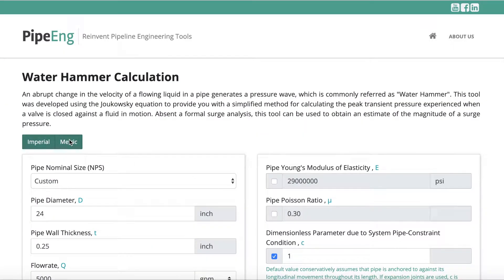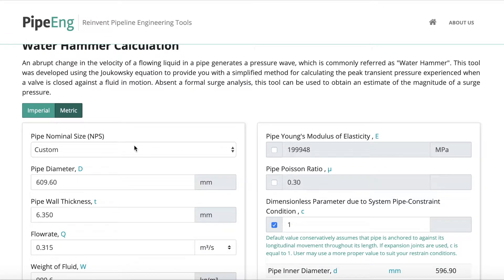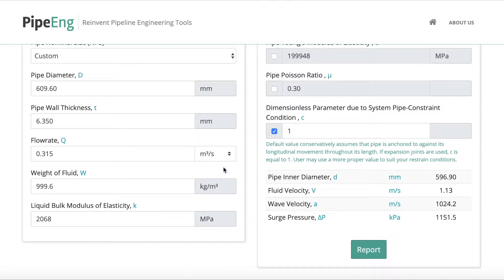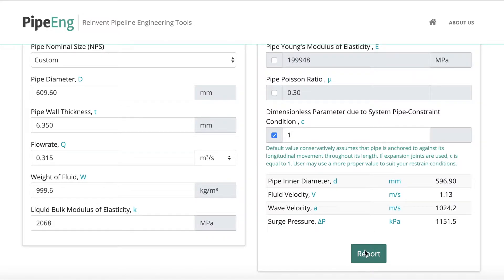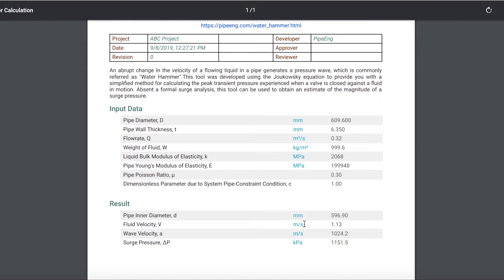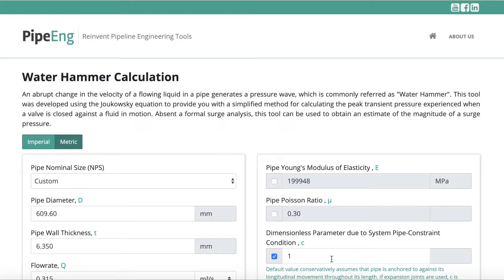As mentioned earlier, we do provide a metric version of the calculations for folks working outside of the US. You can select it at the beginning to start your calculation, and then all inputs and outputs will be converted to metric units directly. The same applies when you generate a report — everything will be converted to metric units as well. That's everything about this great tool. If you'd like to leave us a message or have suggestions for our tools, feel free to visit our website at www.pipeunch.com. Thank you very much, see you next time.